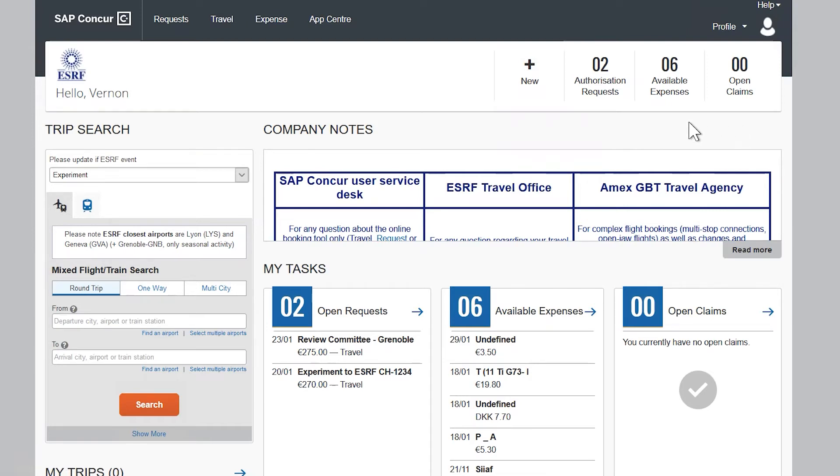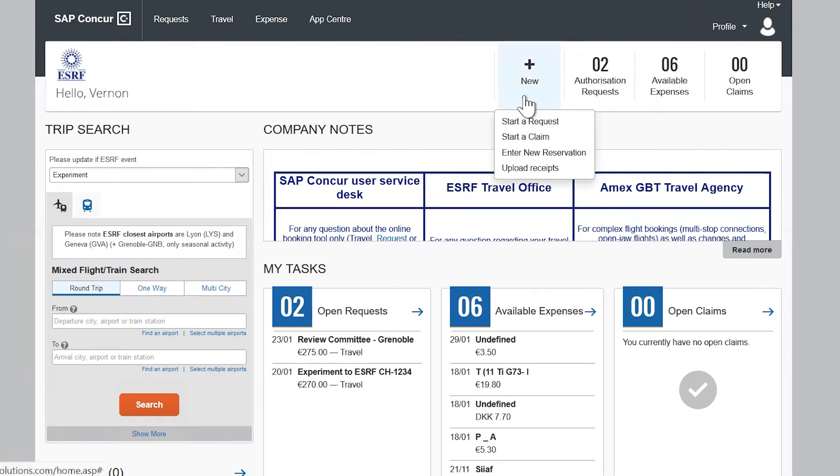To create a travel plan, from the home page click on start a new request.